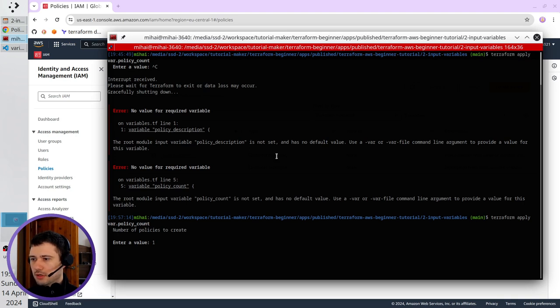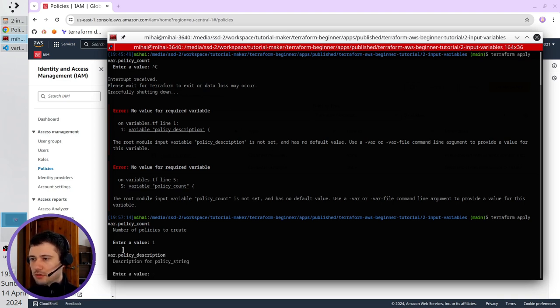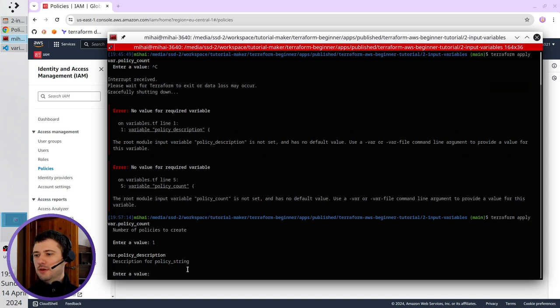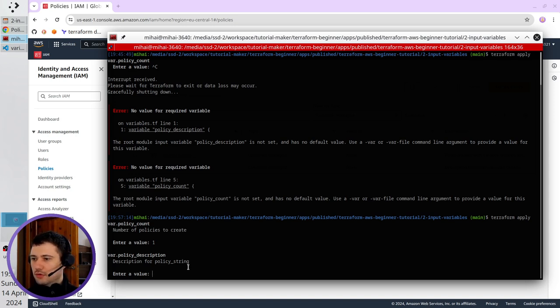Going to the terminal, I press enter, and now it's asking me for policy description. I have the description, so it is explaining me what this variable does. In the policy description, I have to write the same policy description I wrote before.